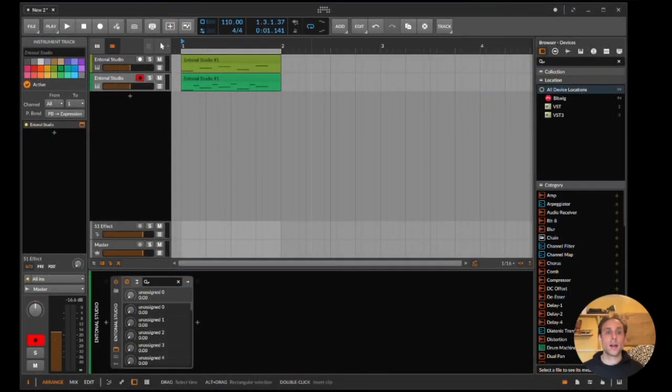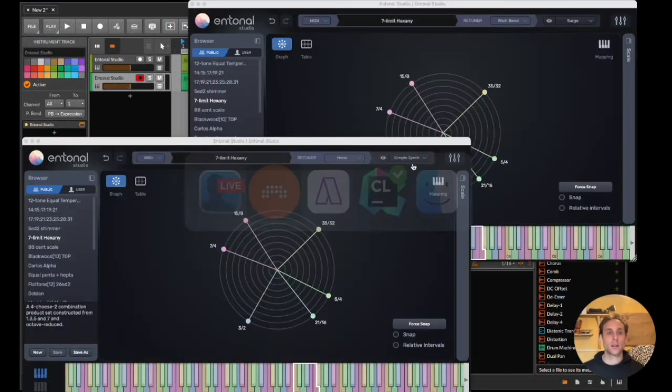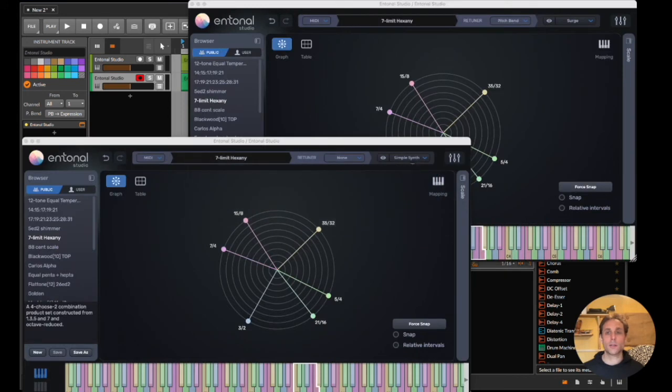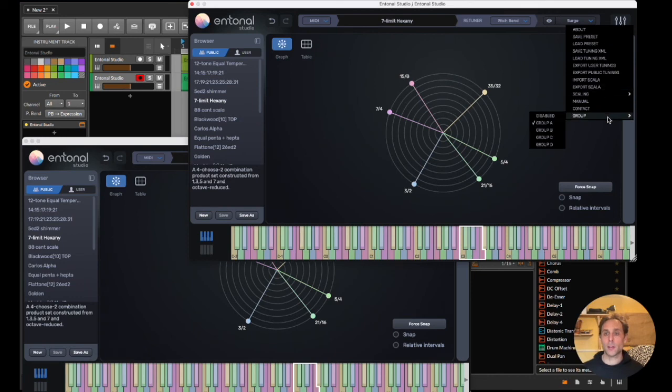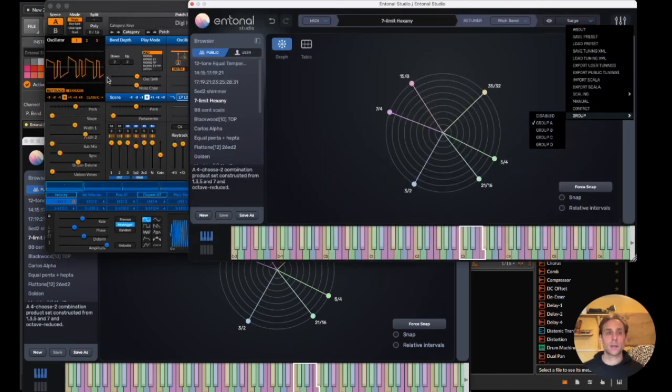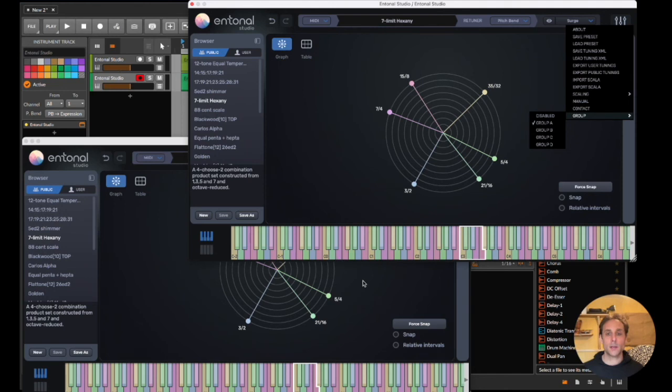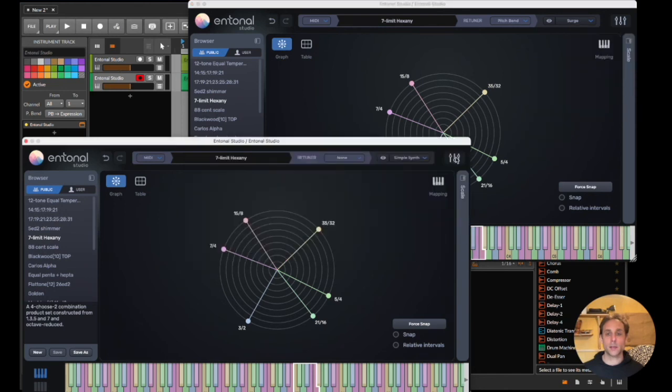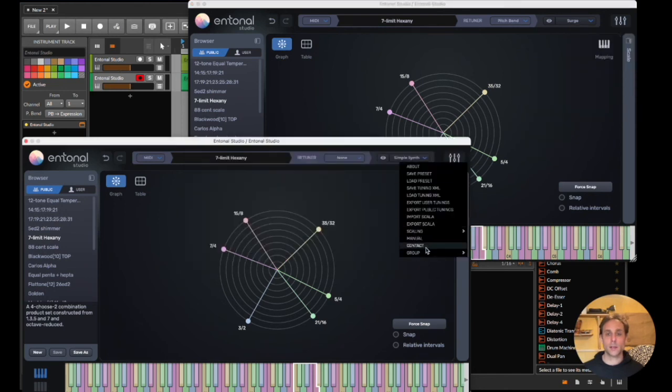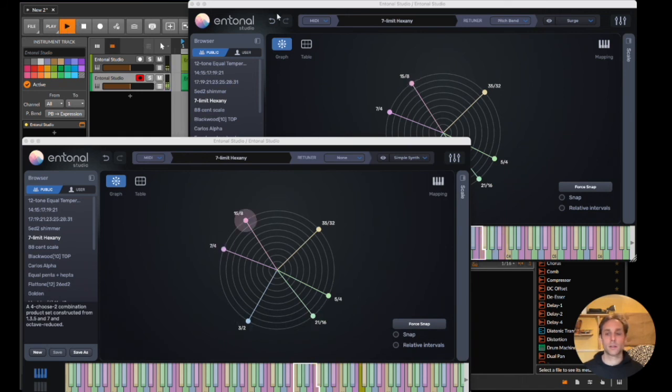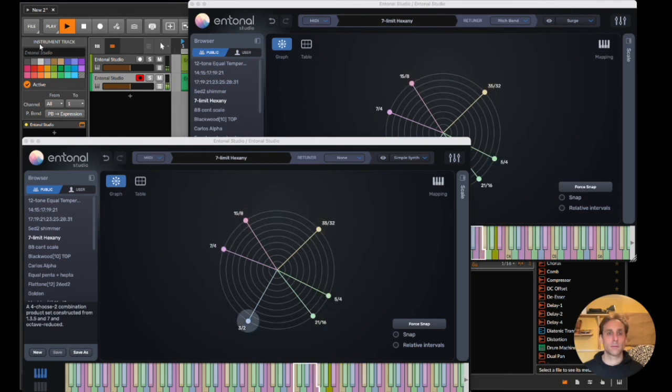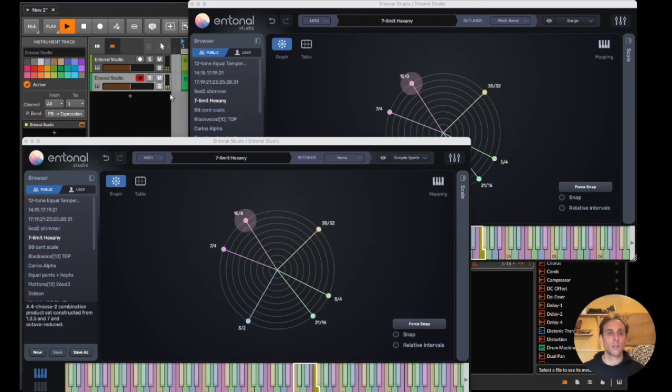Here I have Bitwig Studio with two instances of Entonal Studio VST loaded inside. Here I'm going to show the grouping feature. Both instances are assigned to group A. Let's play the sequence.